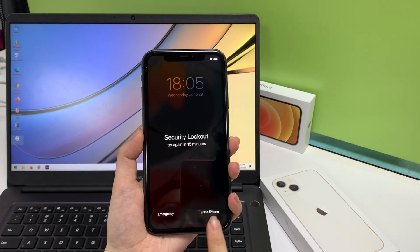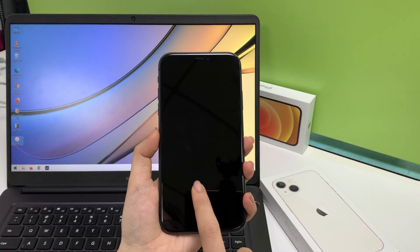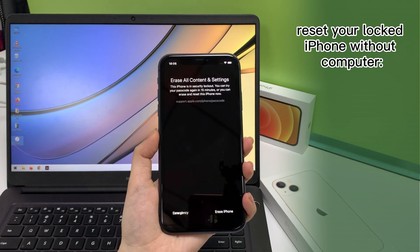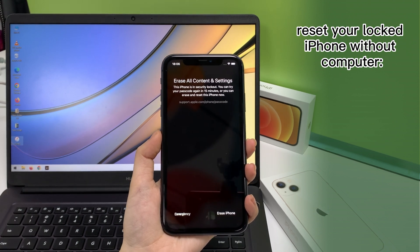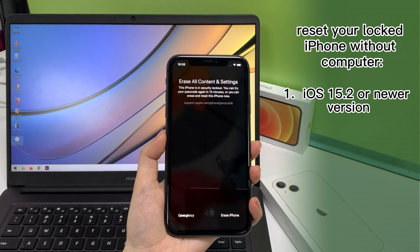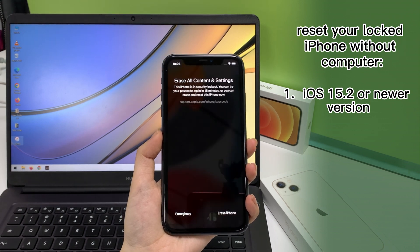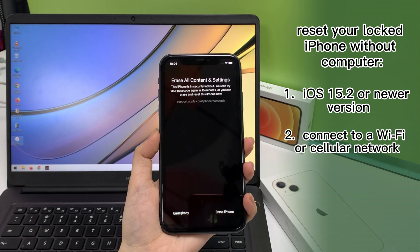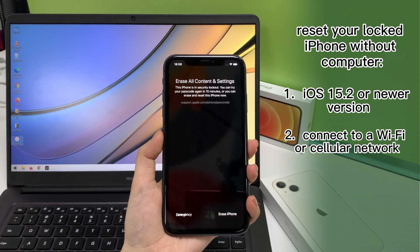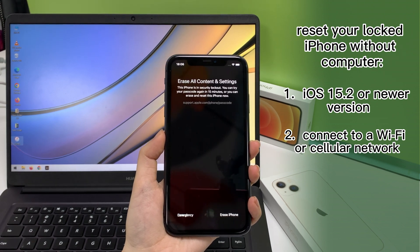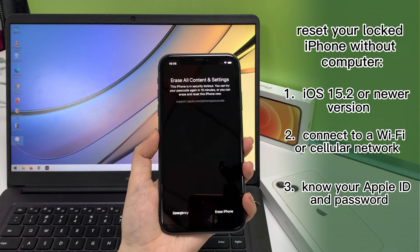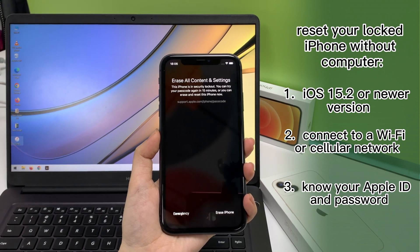Now you can see the erase iPhone option here. Before you can reset your locked iPhone through this option without a computer, you'll have to follow these basic requirements. One, the iPhone is running iOS 15.2 or newer. Two, the phone is connected to a Wi-Fi or cellular network. Three, you need to know your Apple ID and password to remove activation lock during setup.